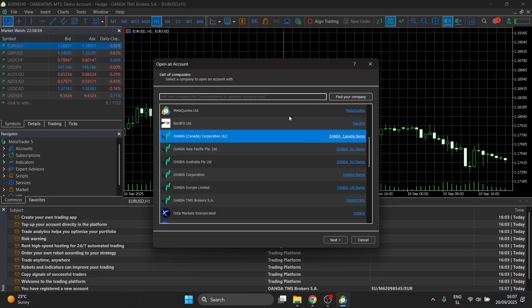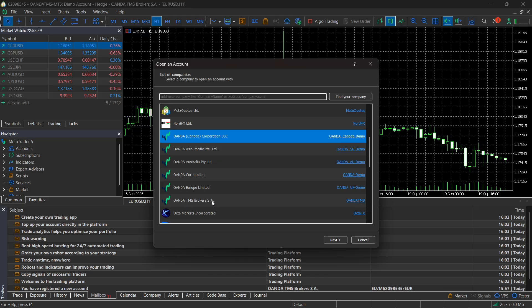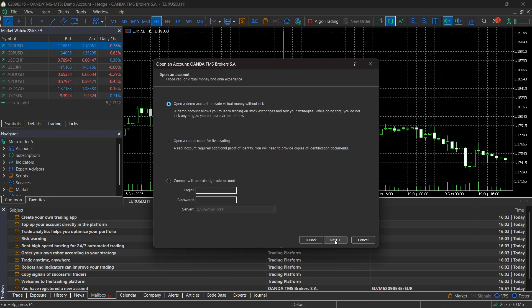Whenever I showed you inside the website, it said the server is Oanda TMS. So click on the one you want and then click on next.